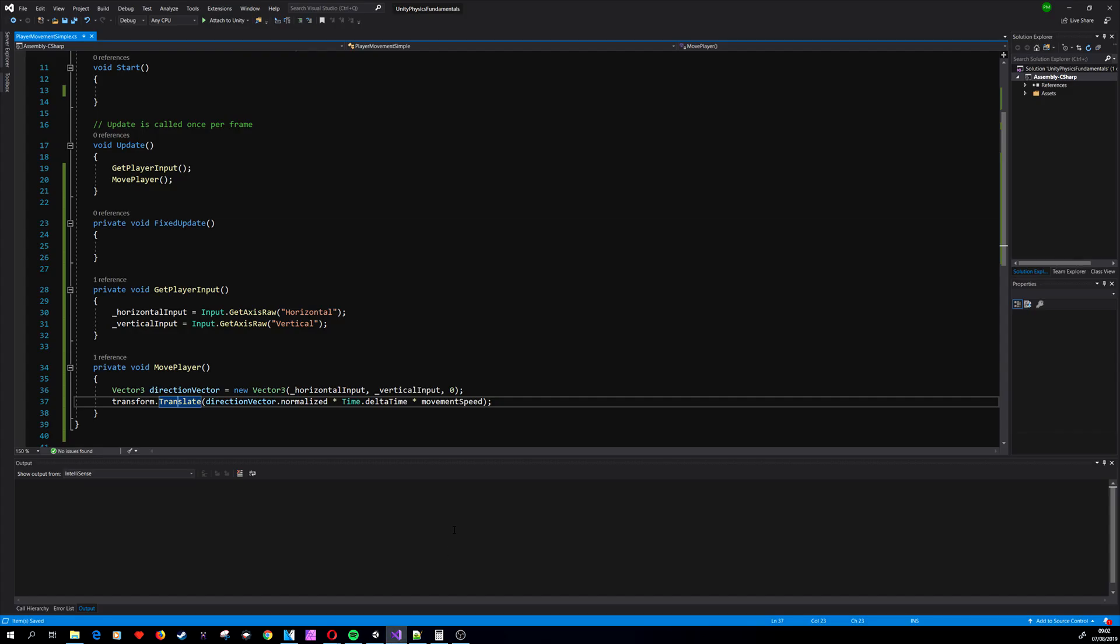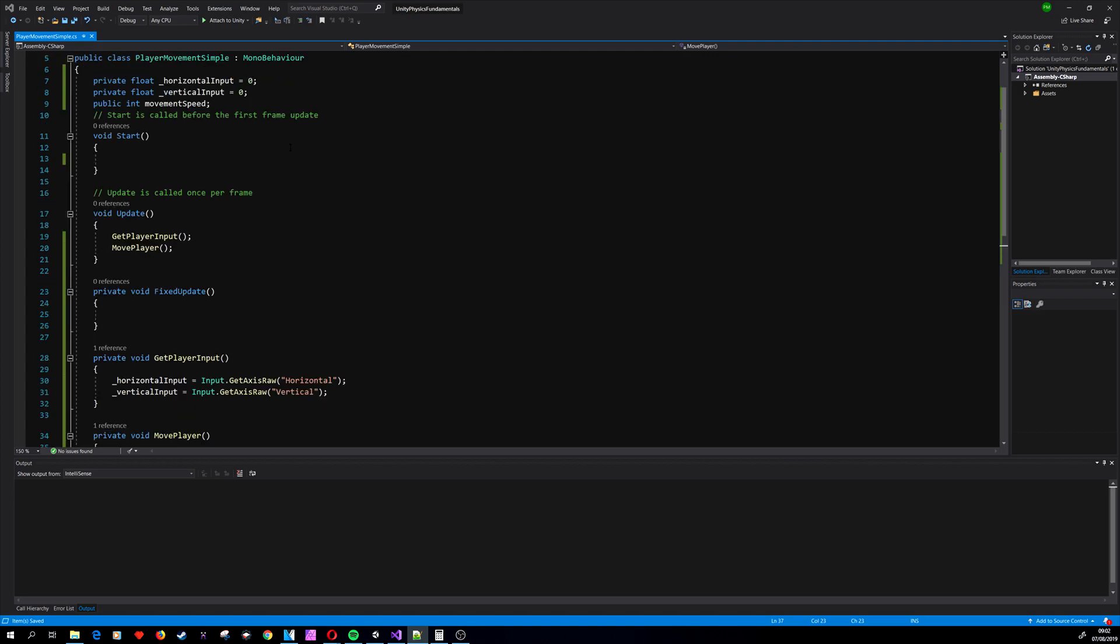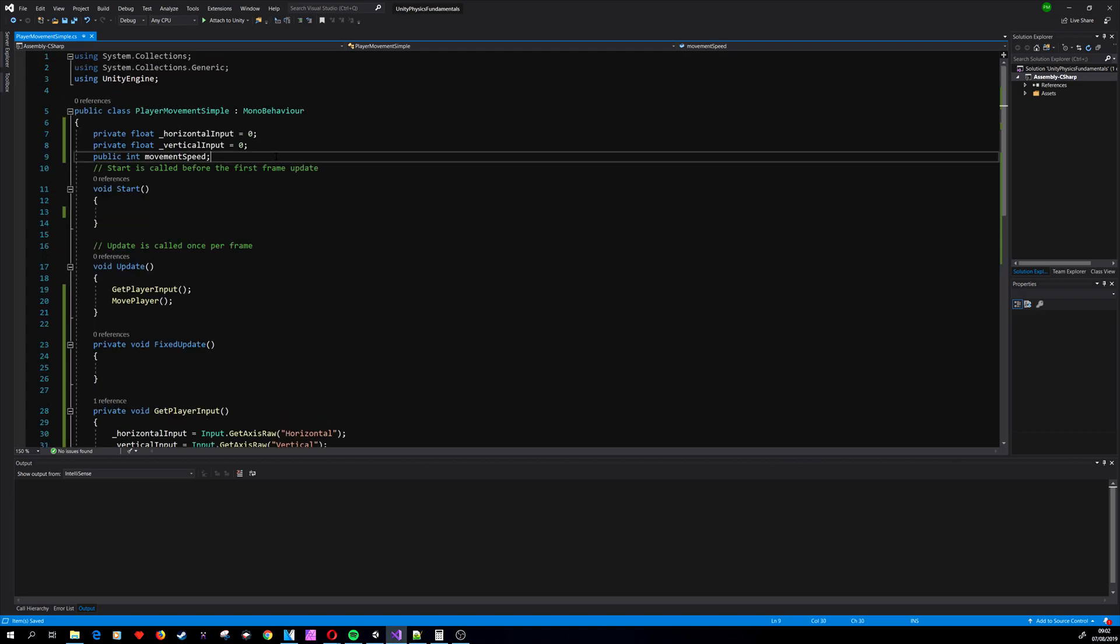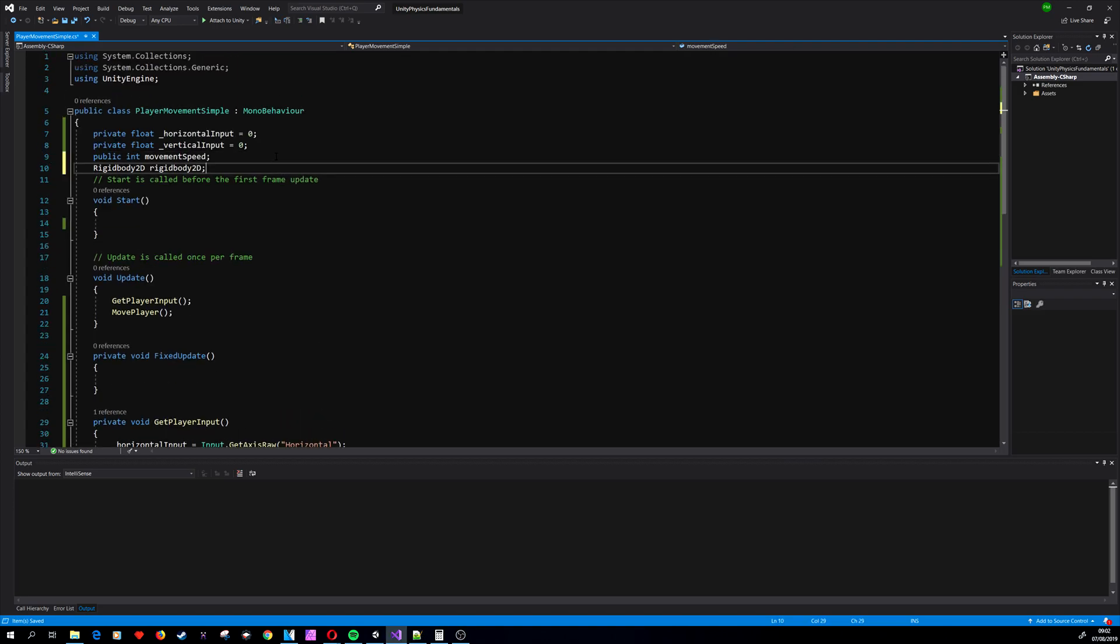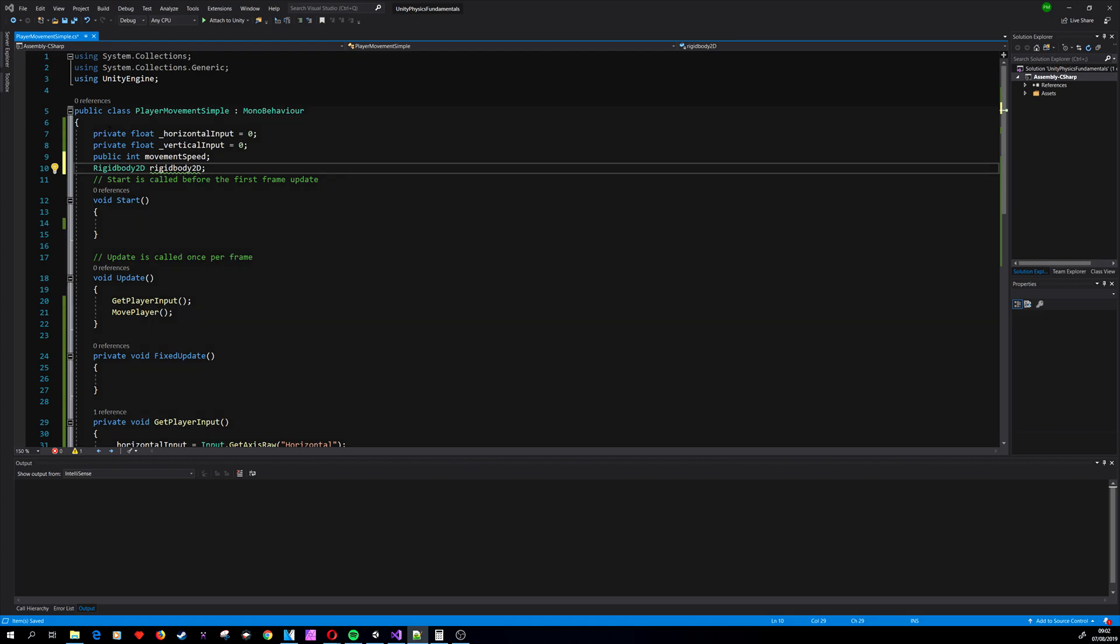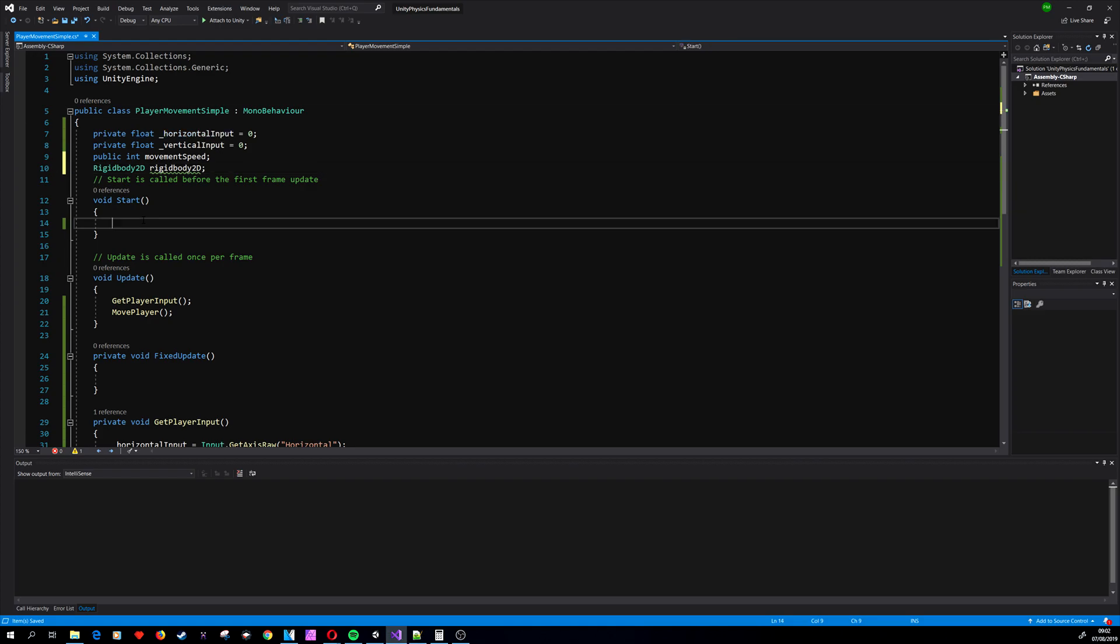Let's figure out how to use a better way to move our player. So let's change the MovePlayer script to use the Rigidbody. To do that we need to get the Rigidbody component reference. We are adding a Rigidbody2D variable.